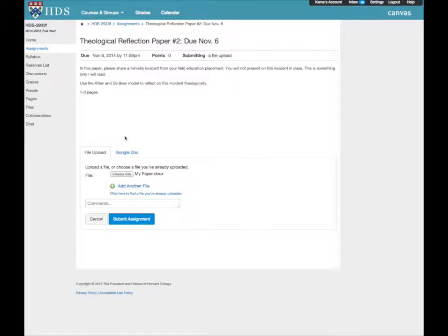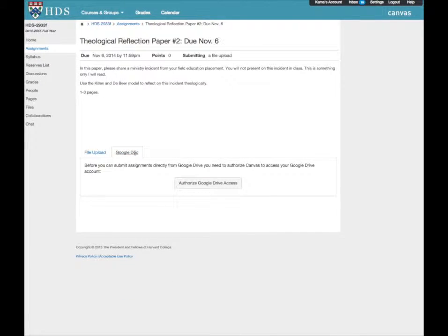If your work is online in a Google Drive, you can also authorize Canvas to access that for submission.